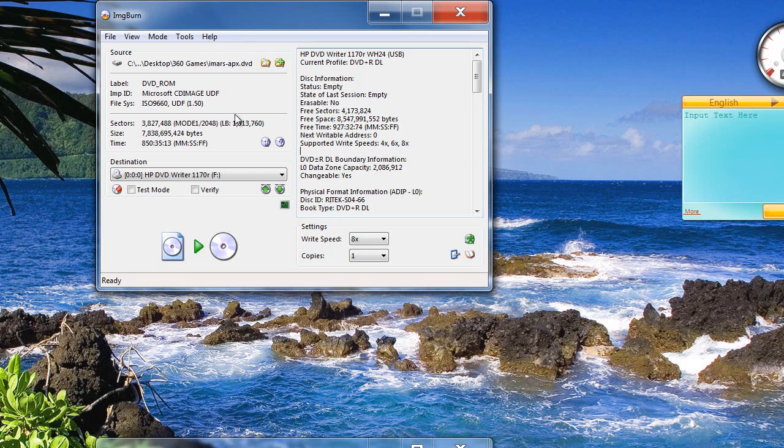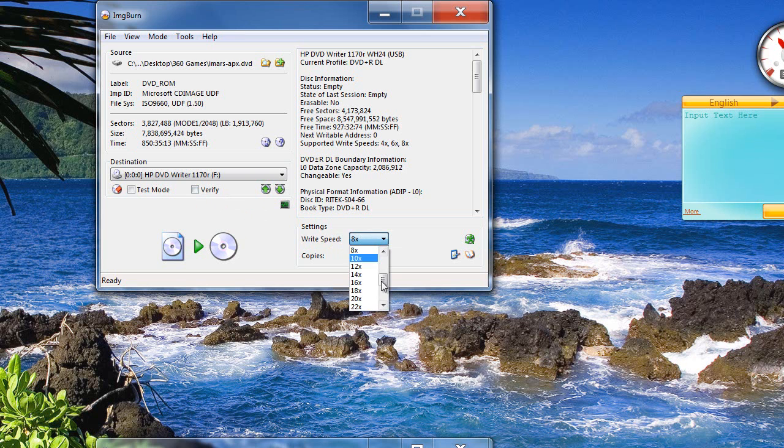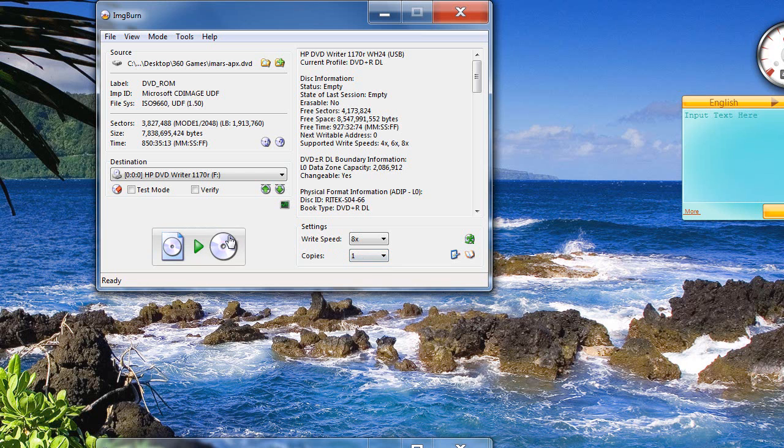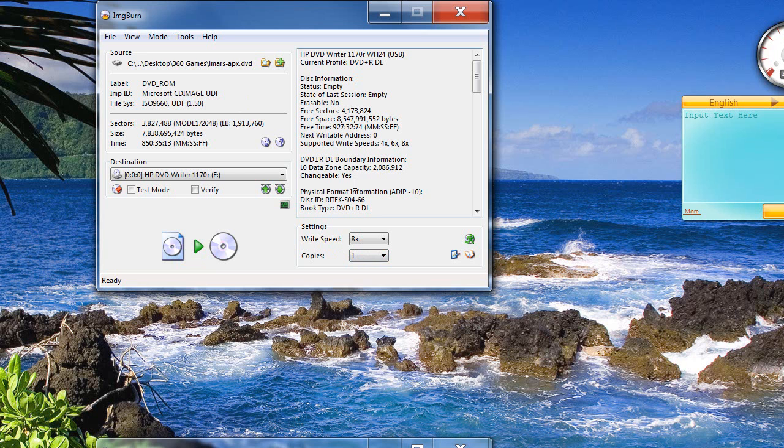What you want to do is, you have all of this here. Unclick verify, like I said. Write speed, I would put 8, and I only want one copy. So, when you're ready, remember that .dvd, when you're ready, just click this, and your game will be done in approximately 20 minutes, depending on whatever speed you put.